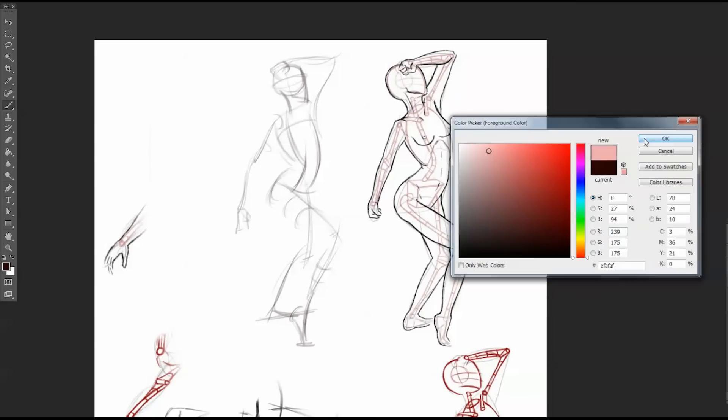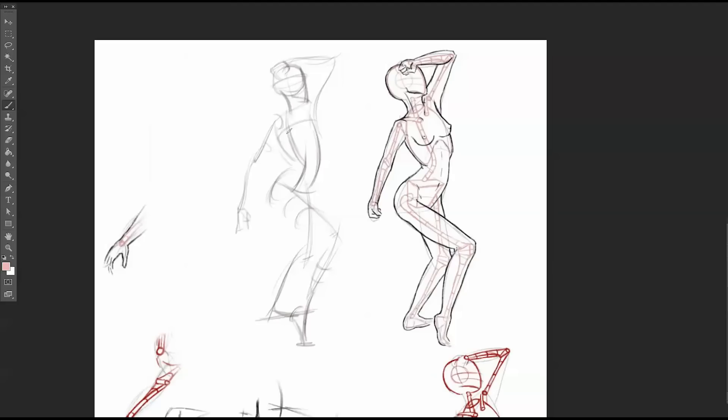So here's me blocking out the rib cage, and right now it's just about the shape, the overall shape, just to get my masses going. So rib cage.